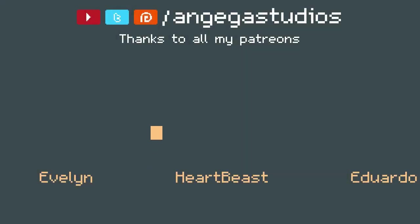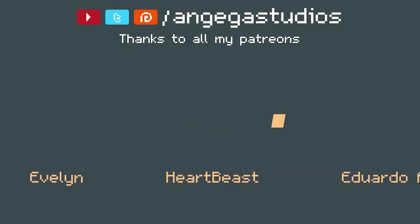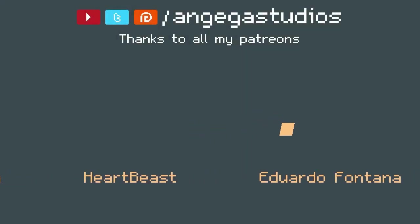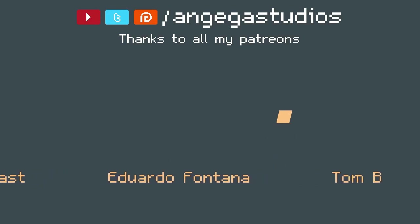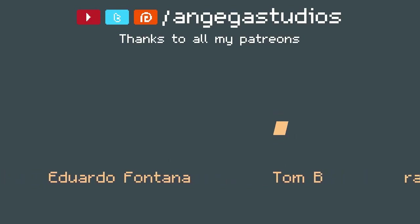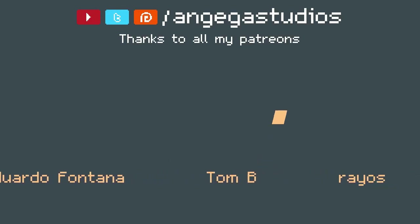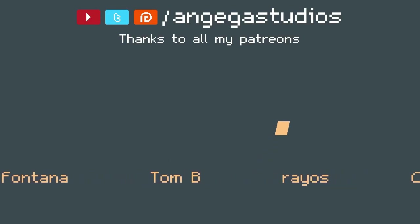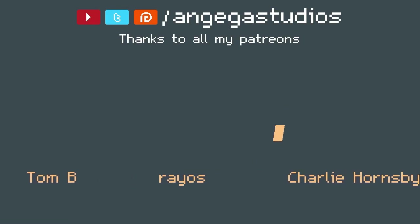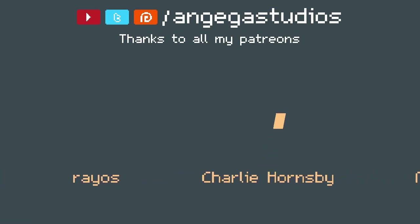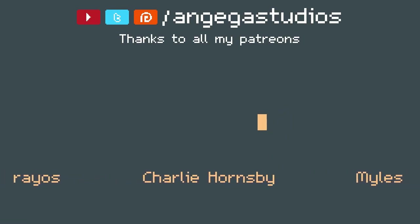That's gonna be it for this video guys. Thanks to my supporters on Patreon. And if you would like to help me making more videos like this, you can do so by becoming one. Don't forget to like this video. And I will see you on the next one.